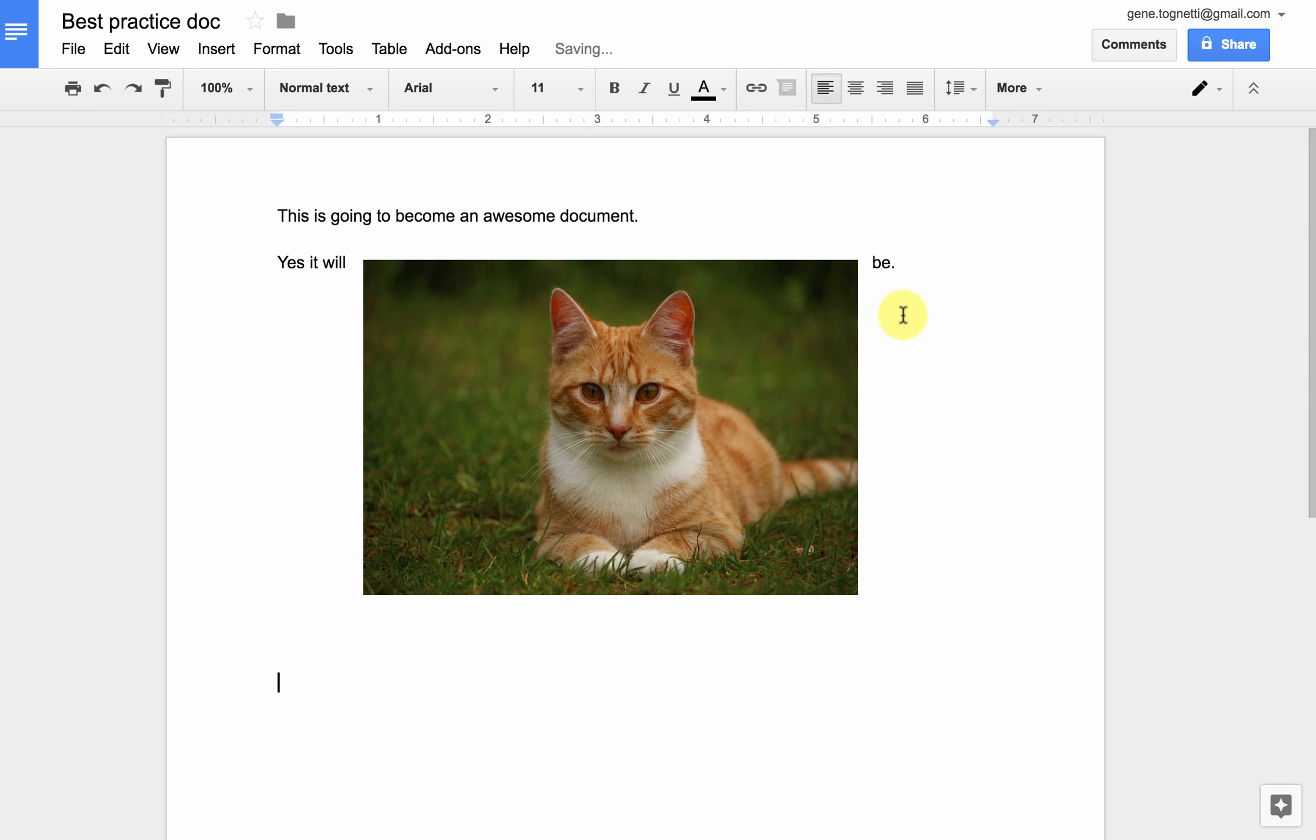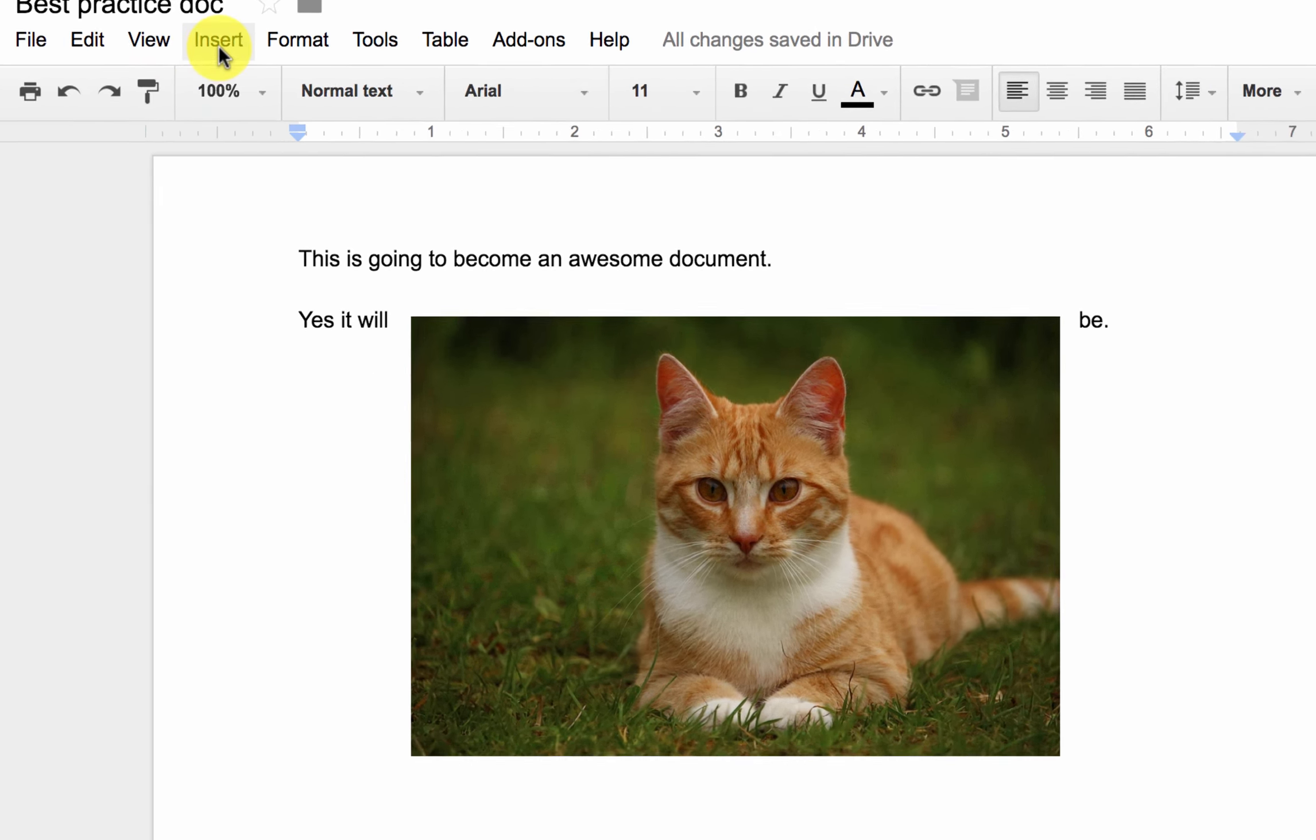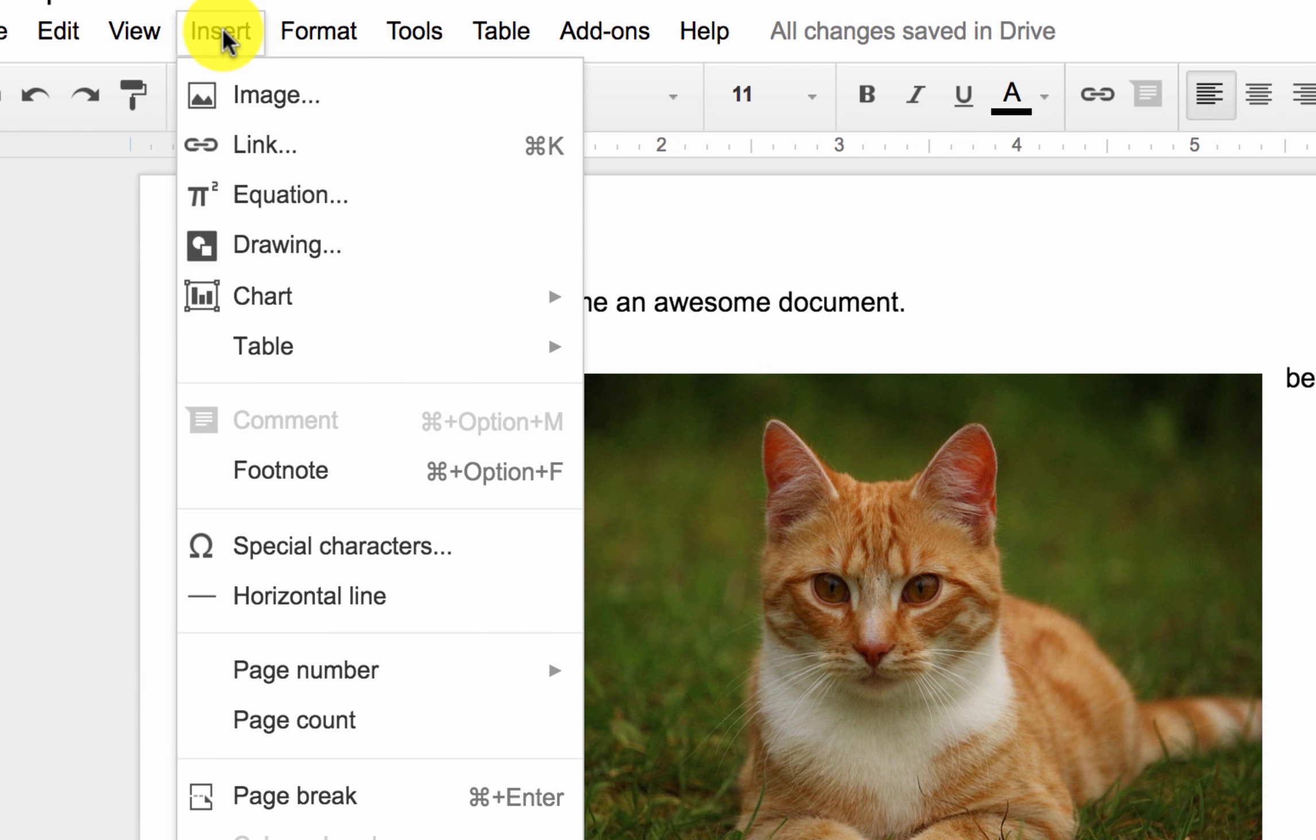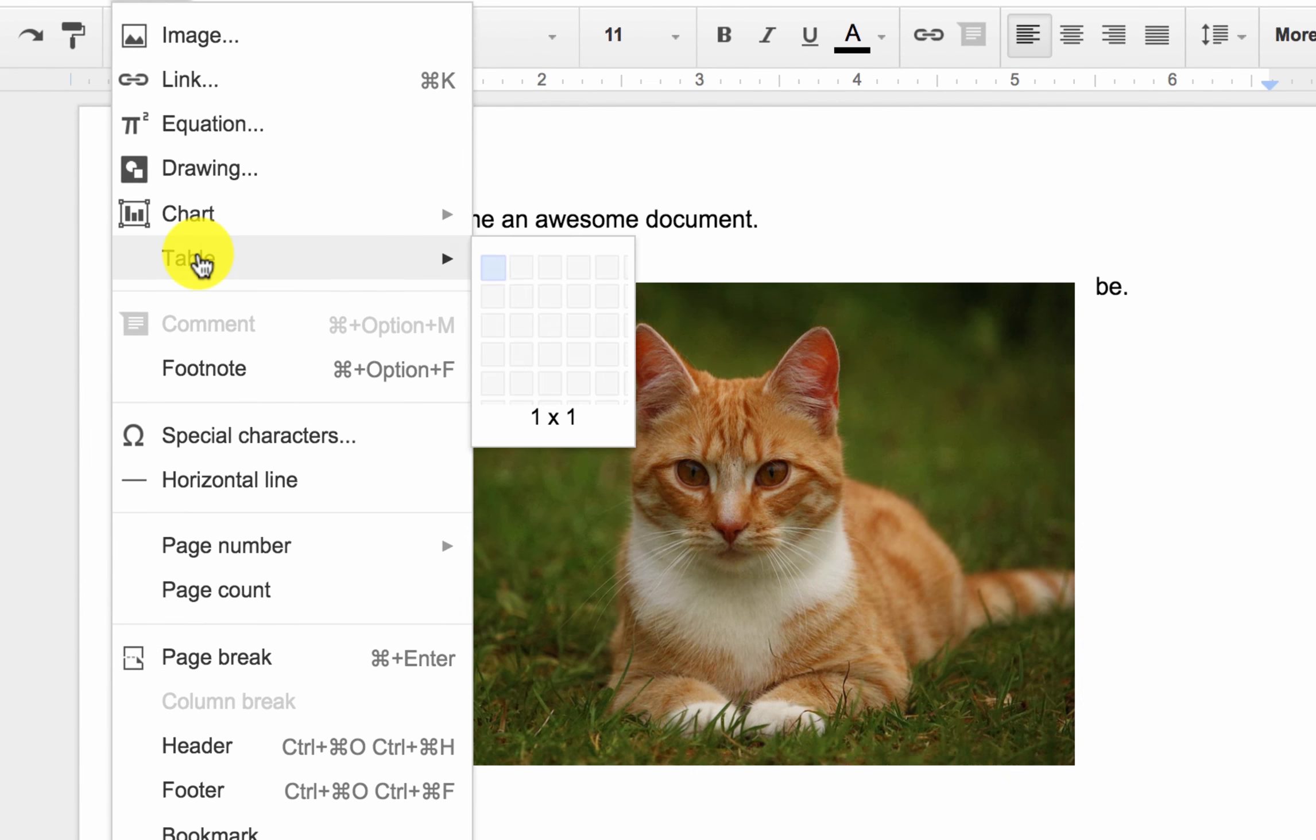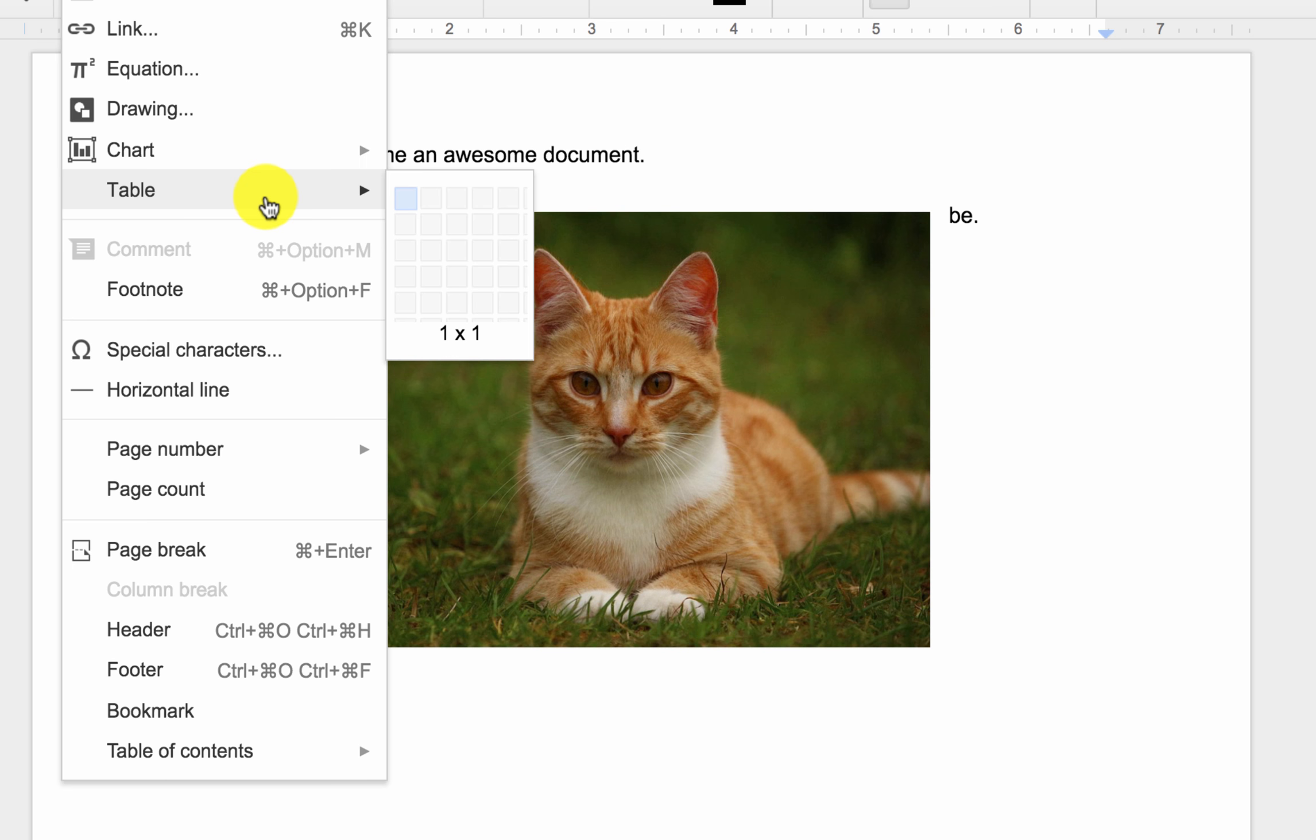If I wanted to add a table, that is also in the insert menu, and I can easily insert a table with as many rows or columns as I desire.